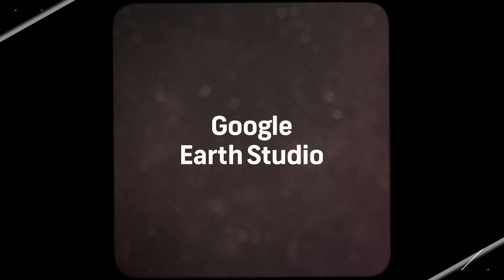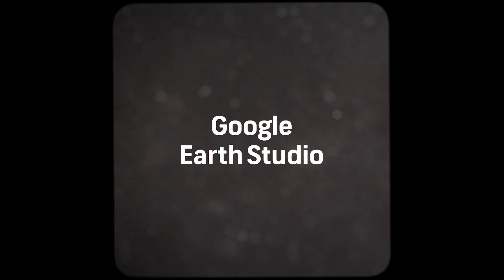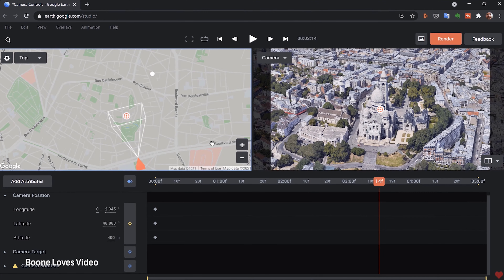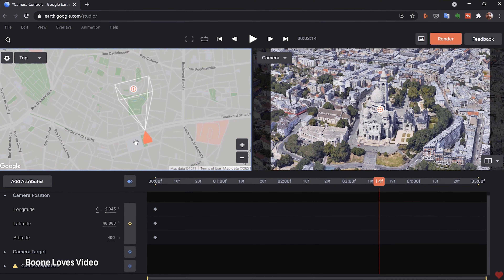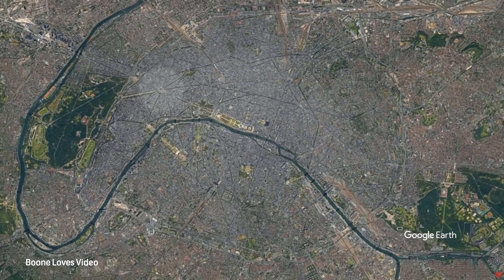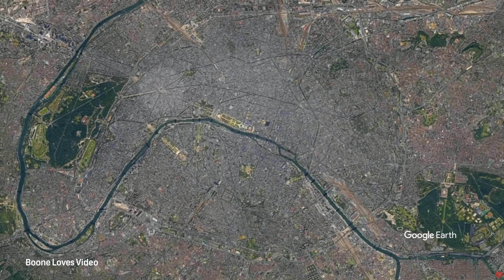The first program I want to mention is Google Earth Studio, which is a browser-based animation tool for Google Earth satellite and 3D imagery. You can easily keyframe the 3D camera and output an animation or use one of the quick start projects. You can even output animations to After Effects with tracking data and then add in your own custom graphics.